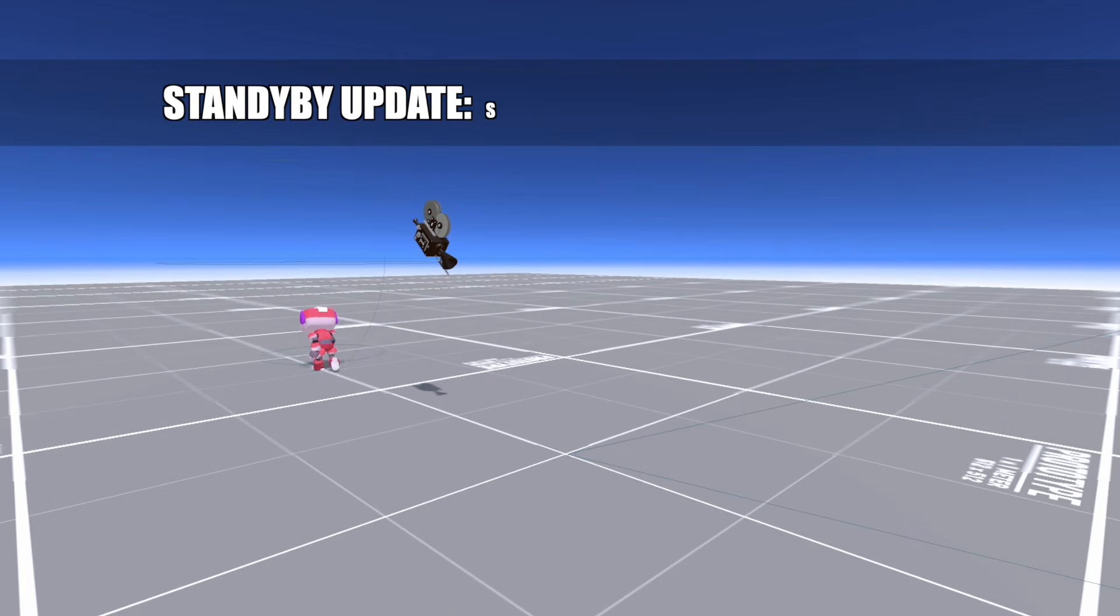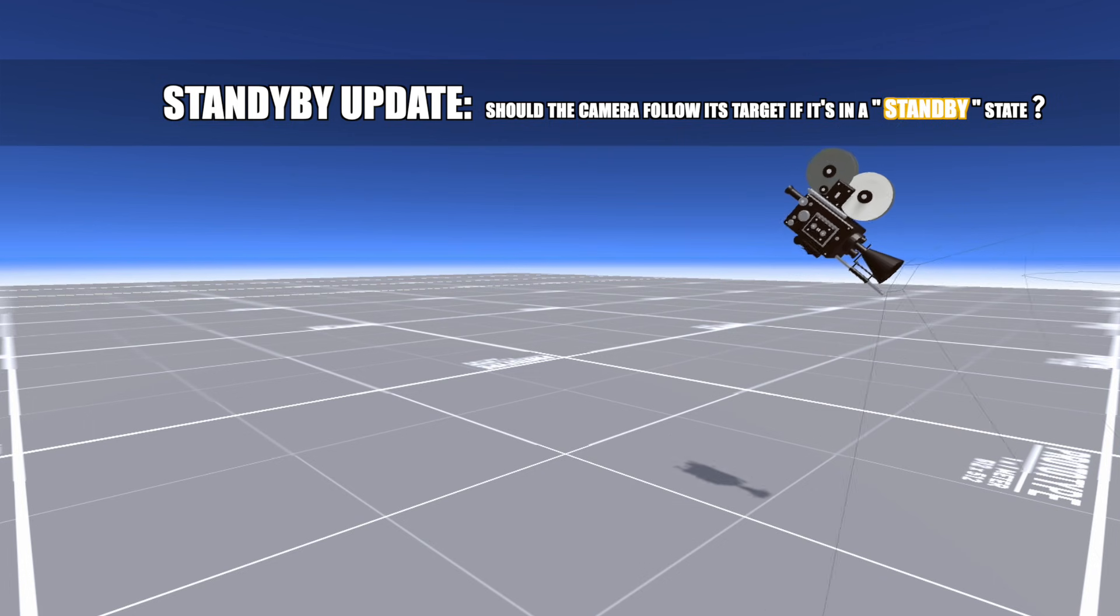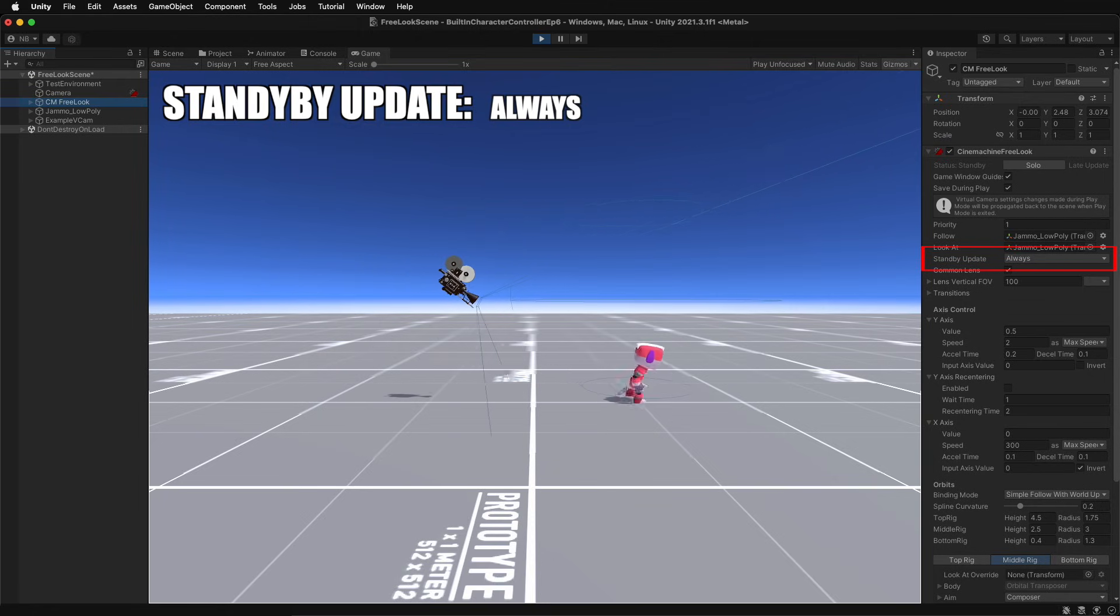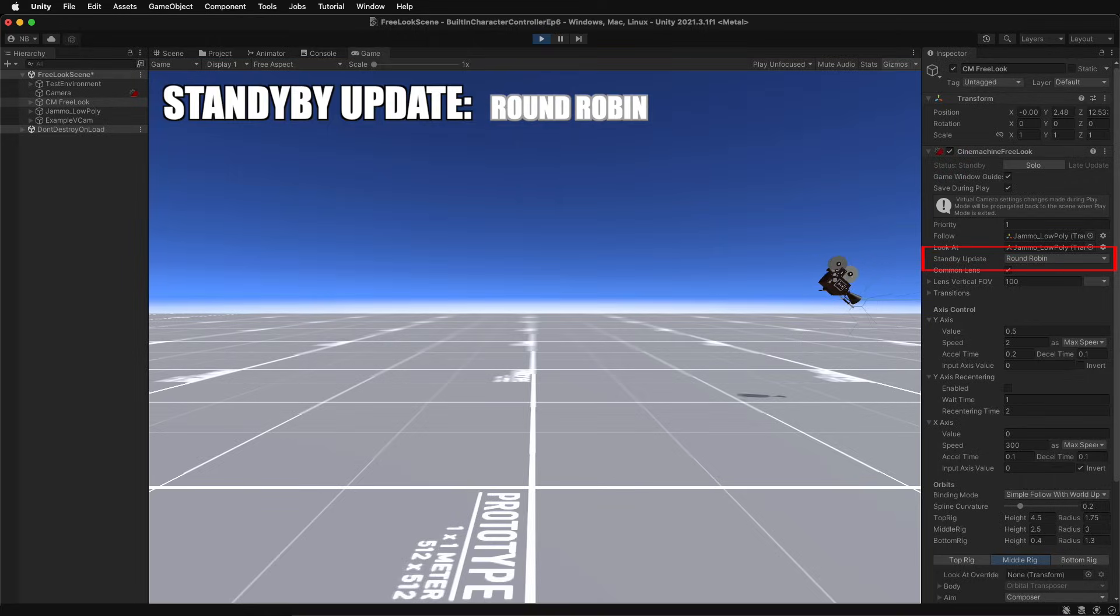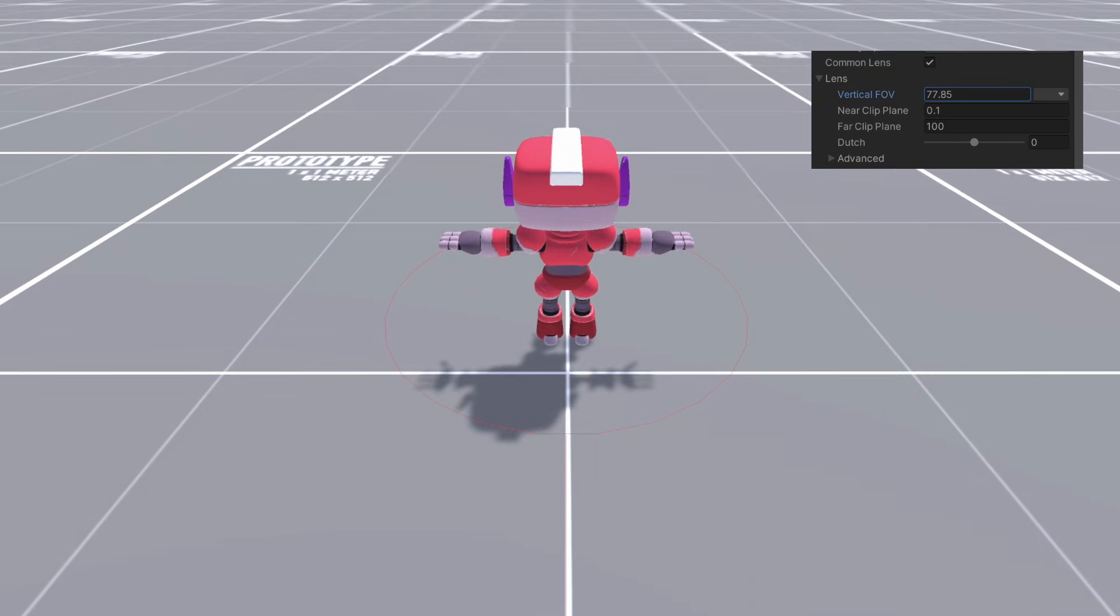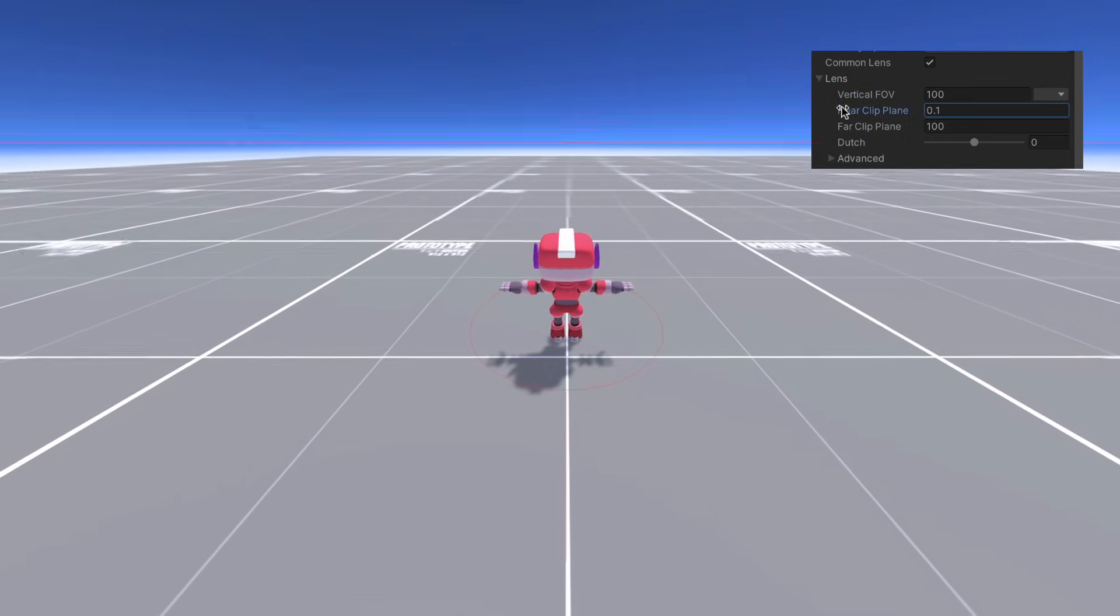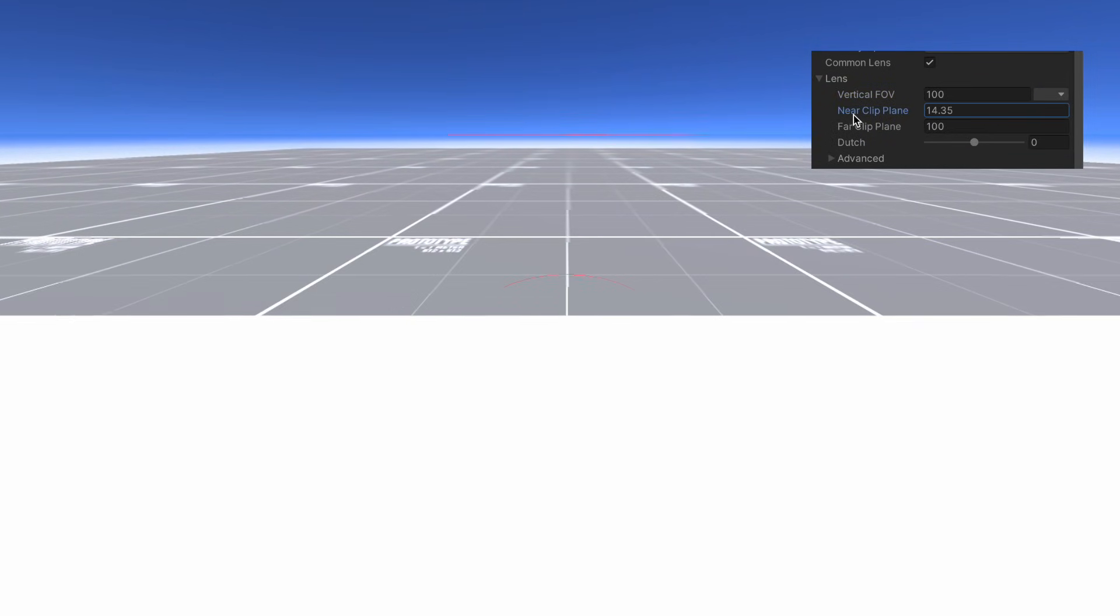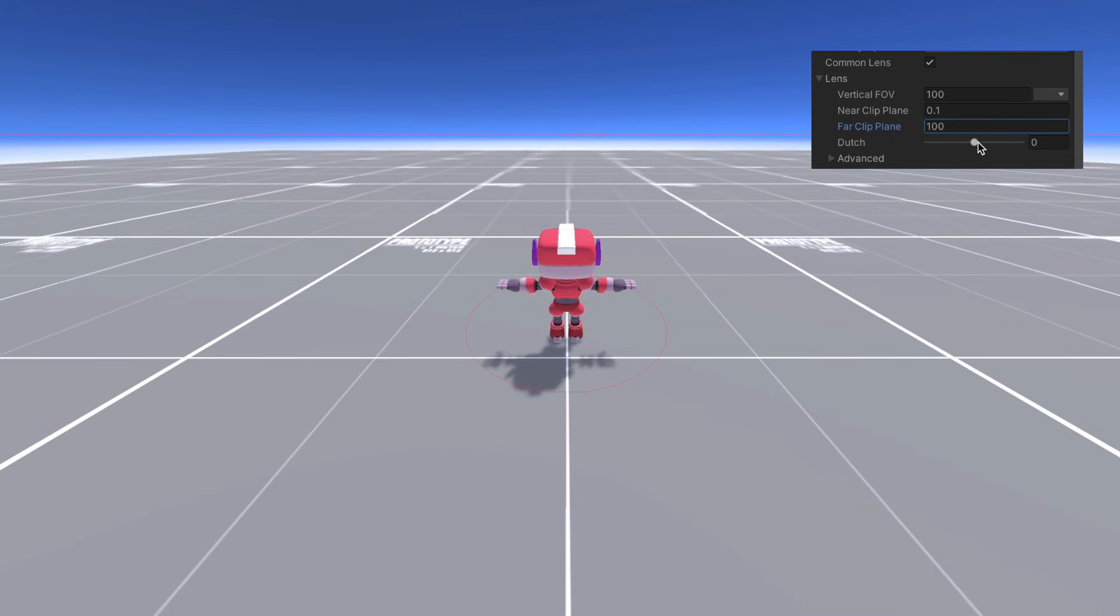Standby update determines if the camera should move and rotate with its target when it is not the active Cinemachine camera. The Common Lens checkbox allows us to customize the camera's field of view for all three rigs, as well as the clipping planes and dutch, aka the distances that are rendered through the camera and camera's tilt.